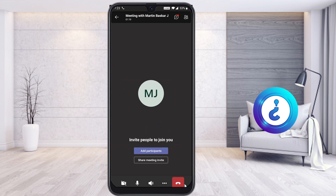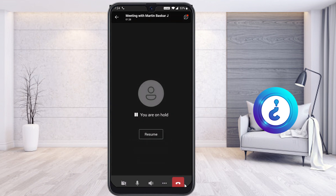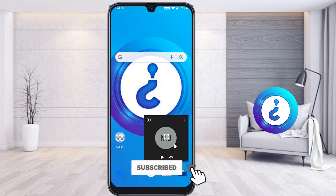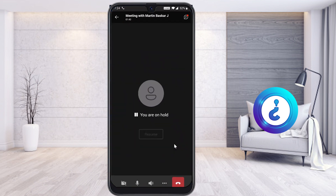While the screen sharing option is enabled, if you need to search for some documents privately, use 'Put Me on Hold.' This pauses your screen share so nothing is displayed to participants on the call. Everything is on pause until you are ready to resume.